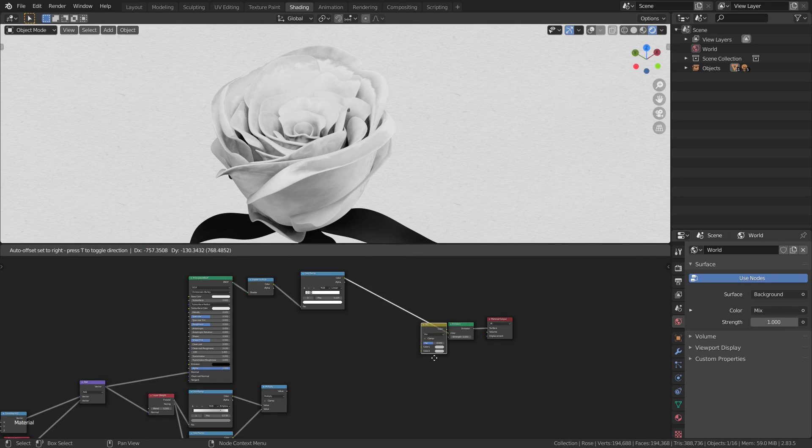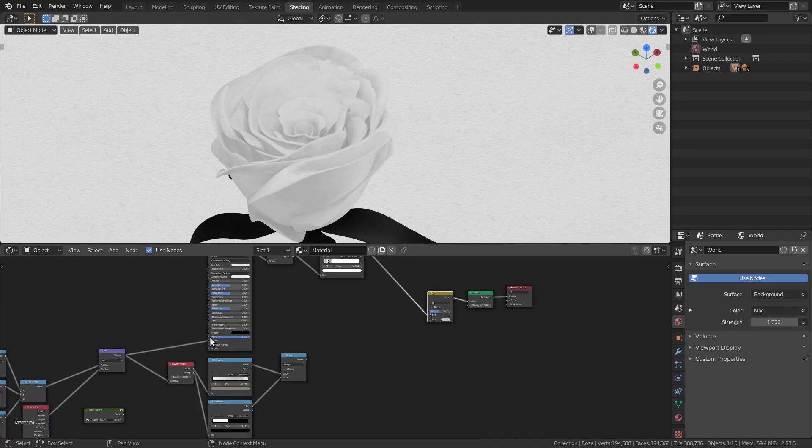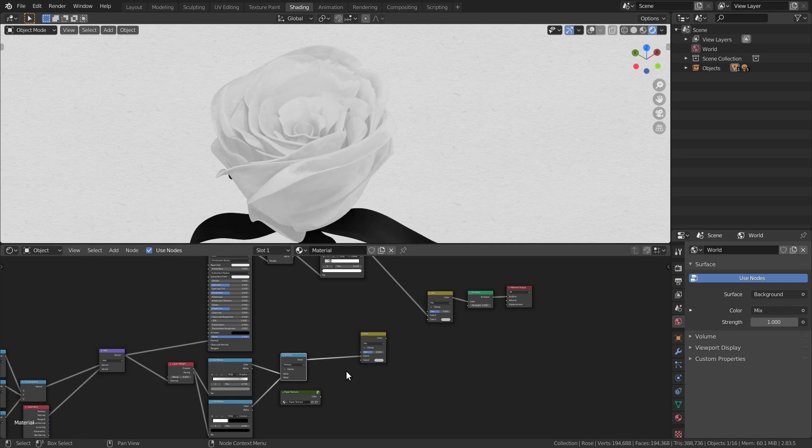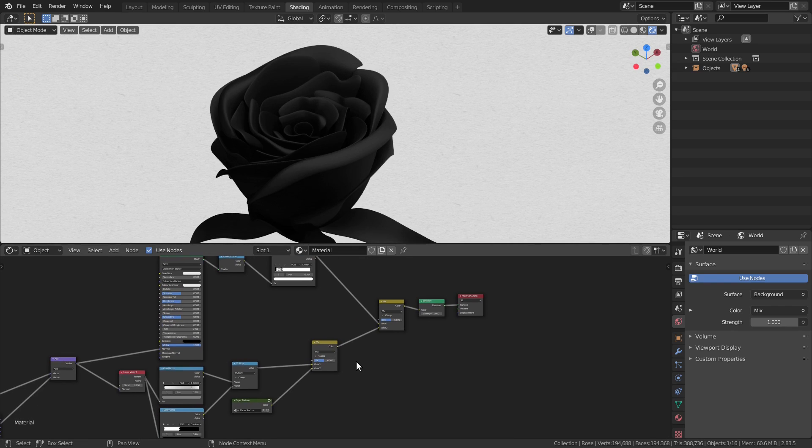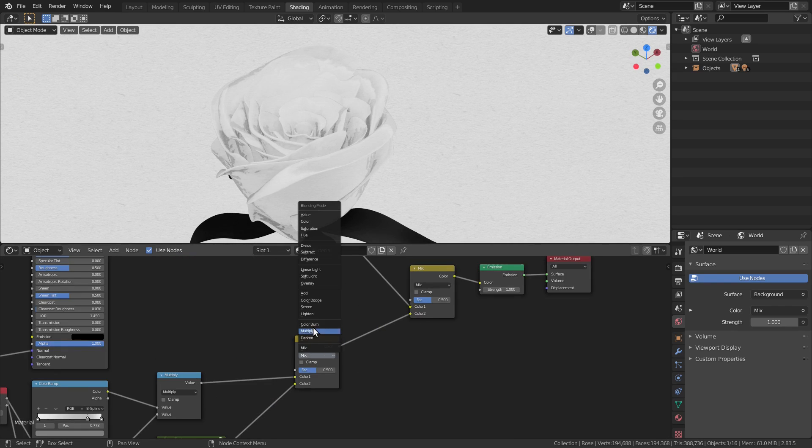Now let's bring all this together using the mix RGB nodes set to multiply, so only the dark colors will be mixed.